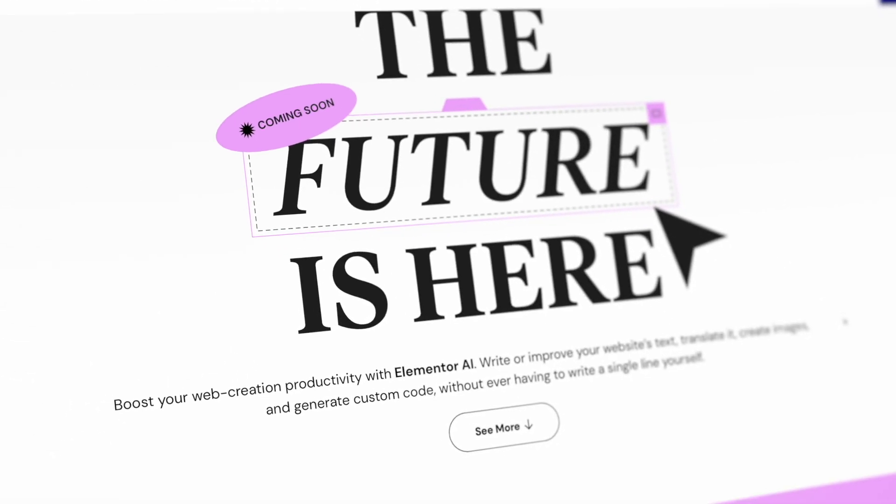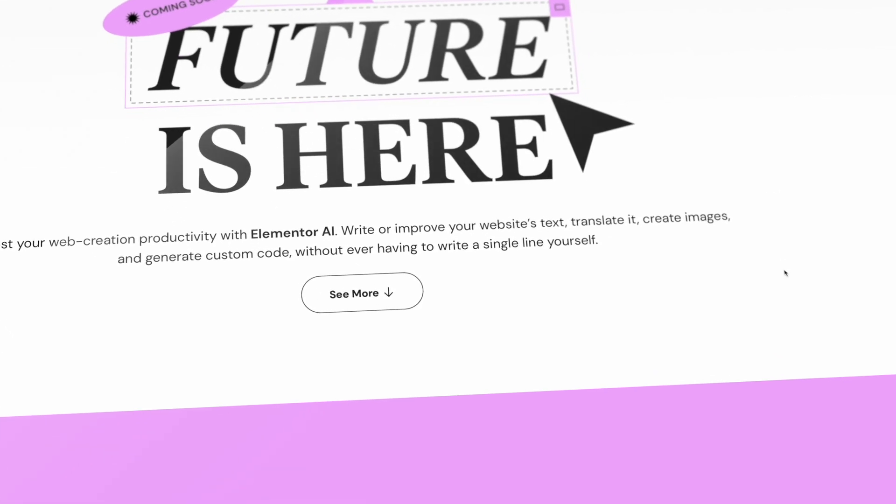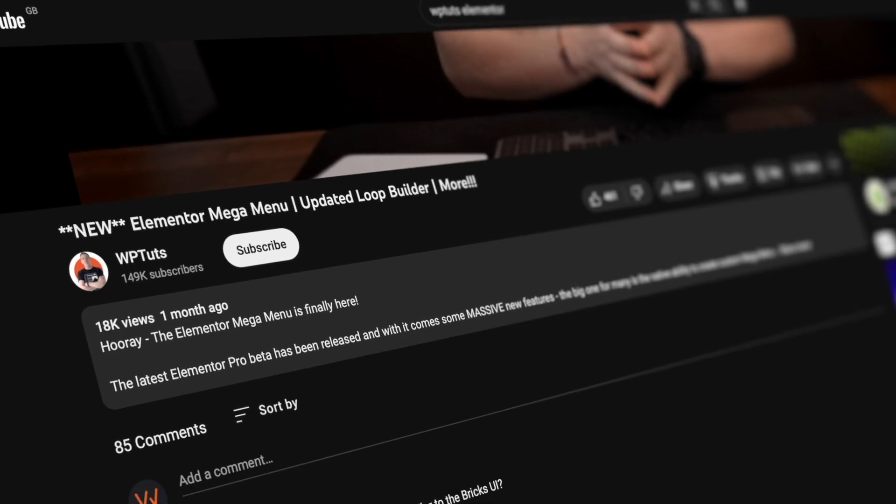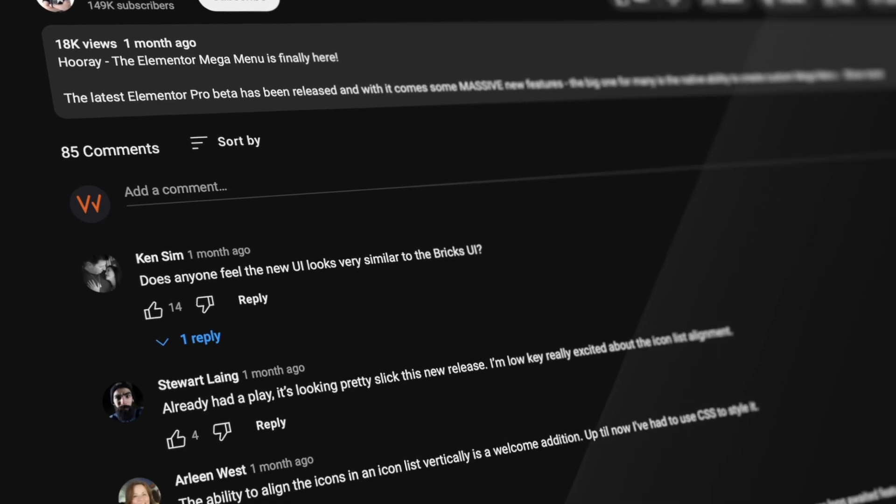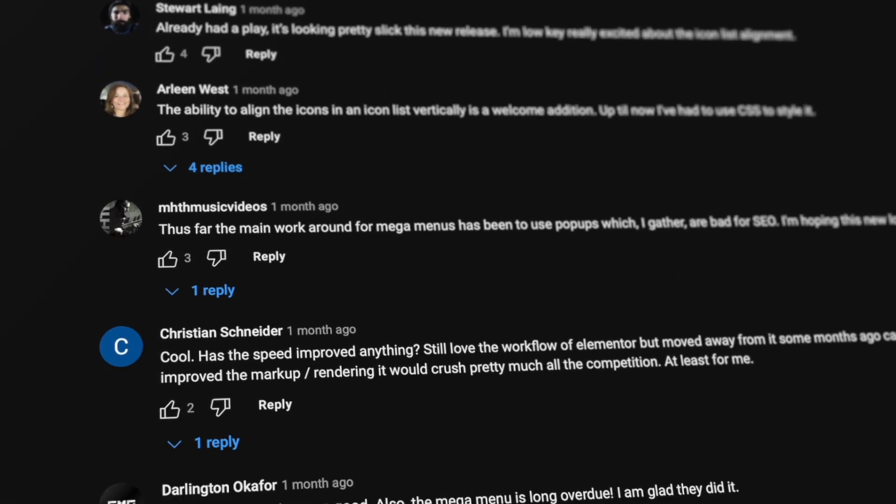Yesterday the folks over at Elementor reached out to myself and several other content creators giving us early access to Elementor AI and all the features that's bringing right now. This is probably going to be prone to change as things move forward, but I'm going to take a first look and give you my thoughts and opinions on what's on offer. Please bear in mind this is an early version. Let me have your thoughts in the comments below.